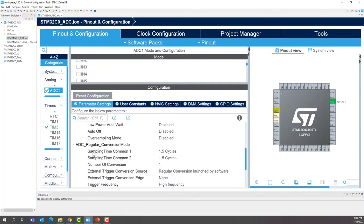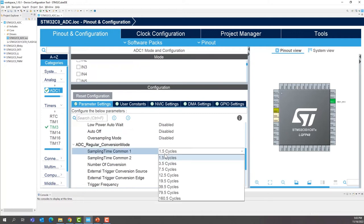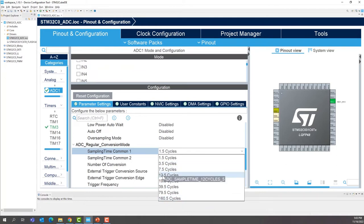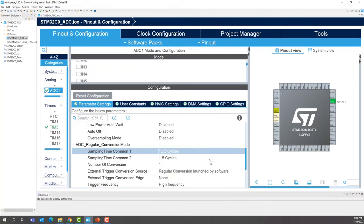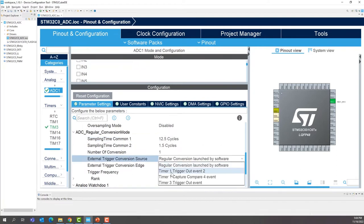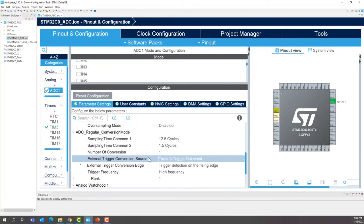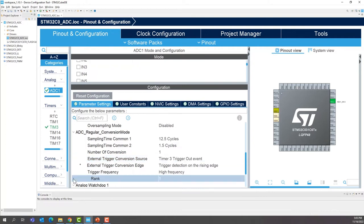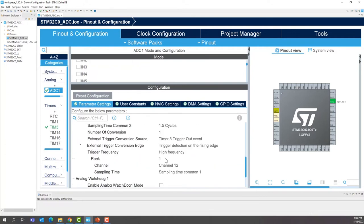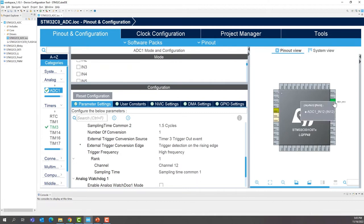Now for the sampling time, we'll increase it to 12.5. This is selectable all the way from 1.5 all the way to 160.5 cycles. For the external trigger, we're going to select timer 3 trigger output event. And for the edge, we'll use the rising edge. We can now expand rank 1. We have only one channel to convert, so there is only one rank. We see our channel 12 here, which is PA12.